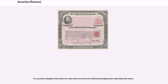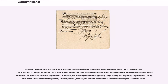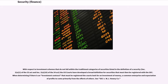In the U.S., the public offer and sale of securities must be either registered pursuant to a registration statement that is filed with the U.S. Securities and Exchange Commission, or are offered and sold pursuant to an exemption therefrom. Dealing in securities is regulated by both federal authorities and state securities departments. In addition, the brokerage industry is supposedly self-policed by self-regulatory organizations, such as the Financial Industry Regulatory Authority, formerly the National Association of Securities Dealers, or the MSRB. With respect to investment schemes that do not fall within the traditional categories of securities listed in the definition of the security of the 33 Act and SEC, and the 34 Act, the U.S. courts have developed a broad definition for securities that must then be registered with the SEC. When determining if there is an investment contract that must be registered, the courts look for an investment of money, a common enterprise and expectation of profits to come primarily from the efforts of others.